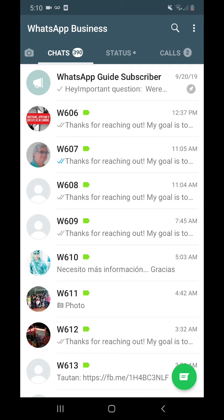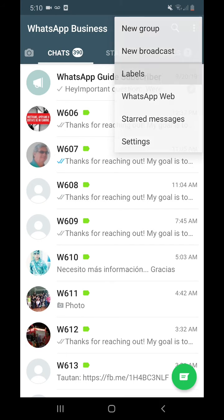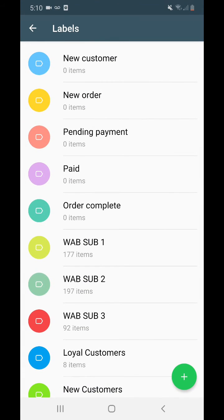That's pretty much it about labels. It's really useful for two things: first, order — keep your sales funnel in order; and second, you can broadcast to these people. So that's really useful for you.